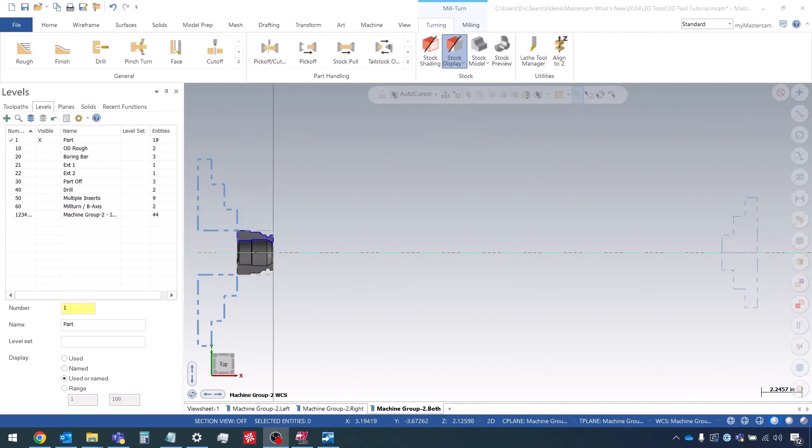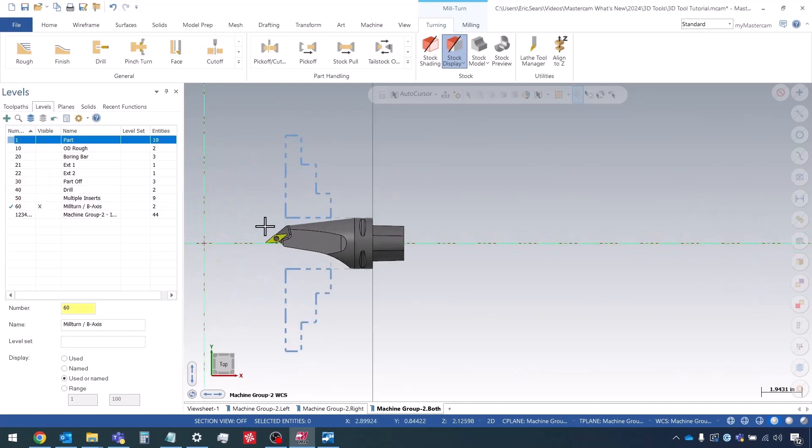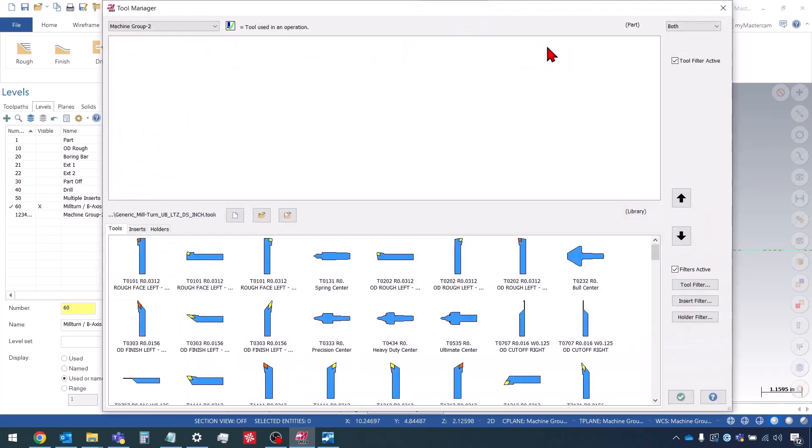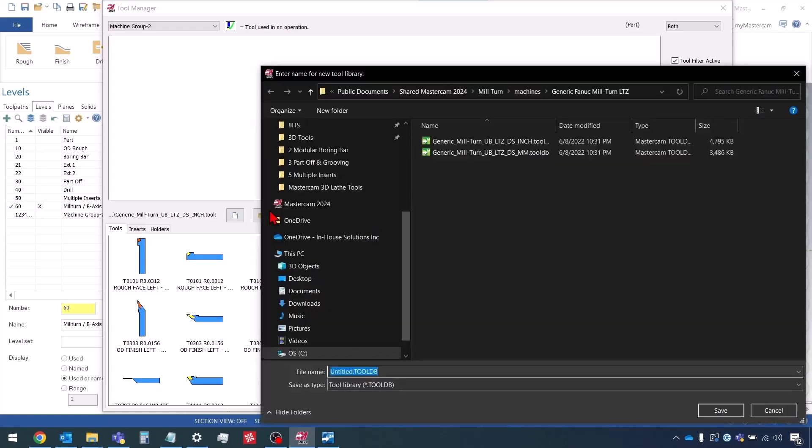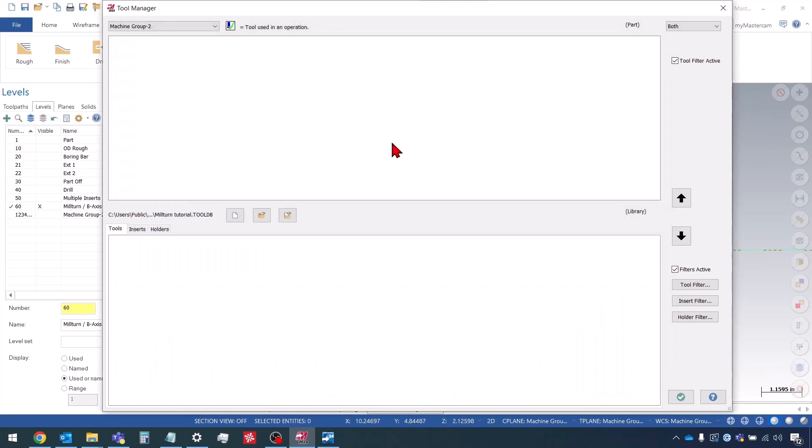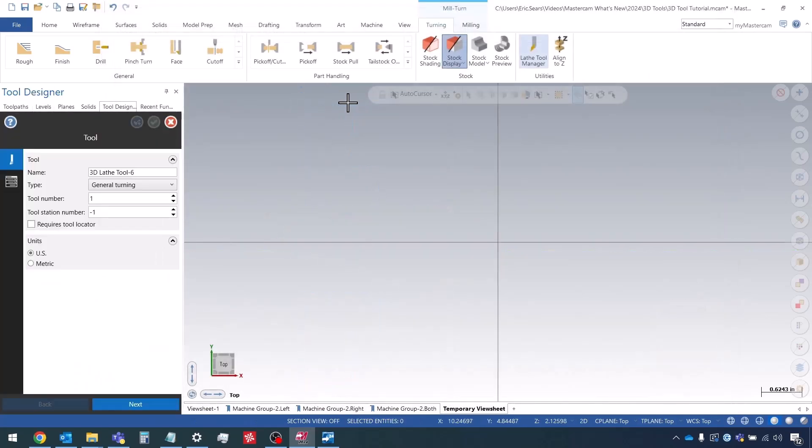So the job is set up now. Now I'm going to go to the Lathe Tool Manager. Let's just put on our level with our tool first. I'm going to create a new library for this tool. I'm going to call it Tutorial Milturn. I'm going to choose Create 3D Tool, and we'll call this OD Finish.